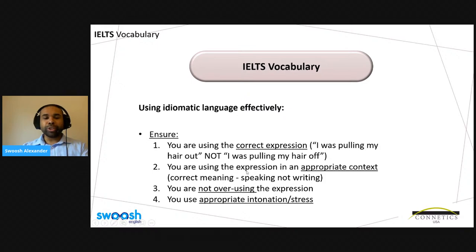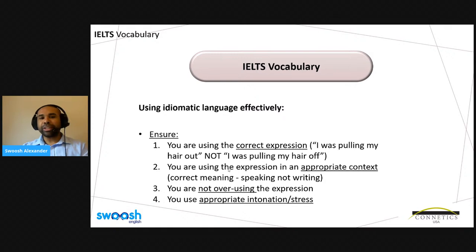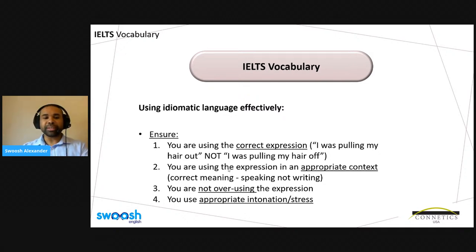We also must make sure we're using the expression in an appropriate context. One example is that we use it in speaking, not writing, as previously mentioned, and also to make sure we've got the meaning correct. Going back to that idiom — 'I was pulling my hair out' — we should only use it if we're expressing frustration or desperation of some sort, and not use it to say we were tired, for example. We must make sure we use it in the appropriate context to communicate the correct meaning.